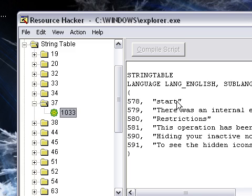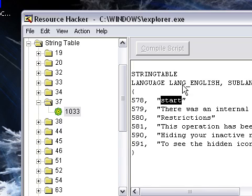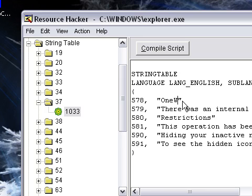Now right here, this text right here, that is the start menu. So what you're going to want to do is change it to whatever you want. I'm going to change mine to One Way Hackers, and then compile the script.